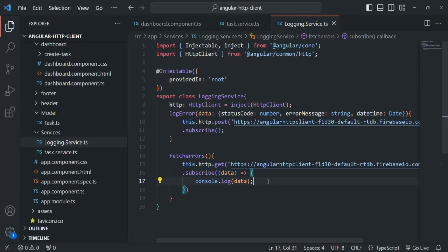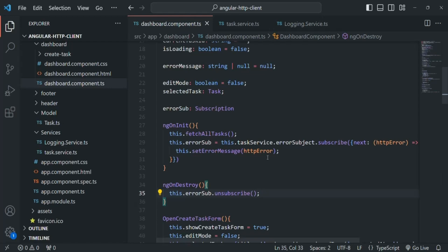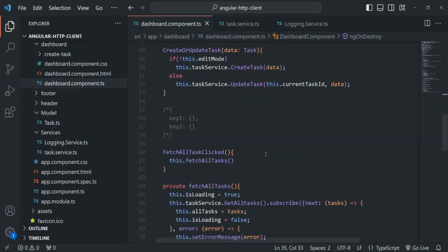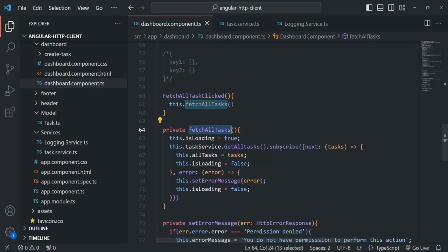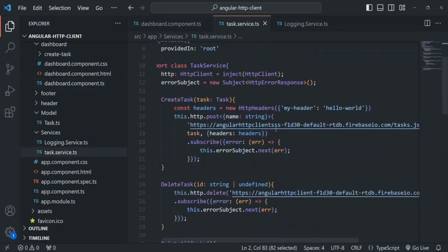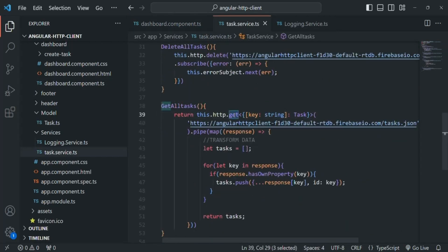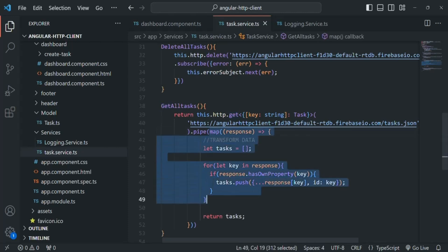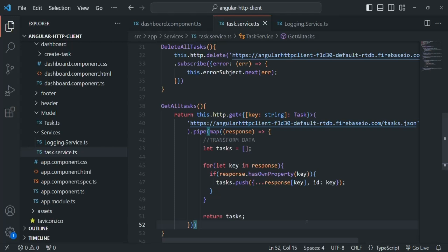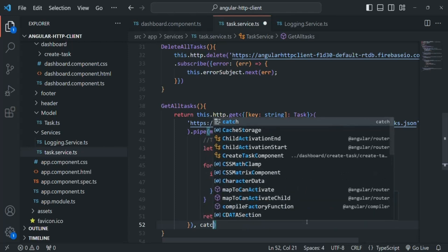This is our LoggingService. Let's save the changes. Now whenever an error occurs, let's go to dashboard component. When we make an HTTP GET request, we call the fetchAllTask method, which calls the getAllTask method of the task service making a GET request. Here we are using a map method on the response to format it. Now instead of getting a success response, if we get an error response, we want to handle that. So after the map method, I'm going to pass a second operator to the pipe method — catchError.